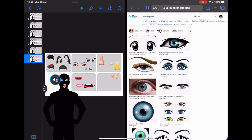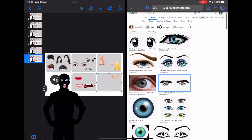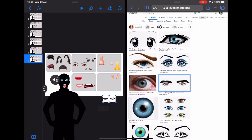So I'm going to take these set of eyes here — tap and hold, drag and just drop them onto the page.